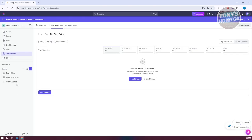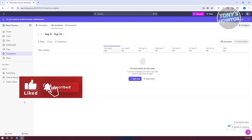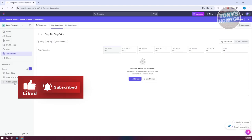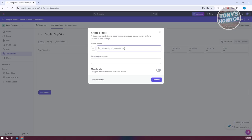To start using ClickUp, we first need to create our Space. Spaces are a great way to compartmentalize different topics — for example, separating tasks for personal use, work, or certain events. Let's click on Create Space. I'm going to create a space for work. From here, you can add a description if you want to.